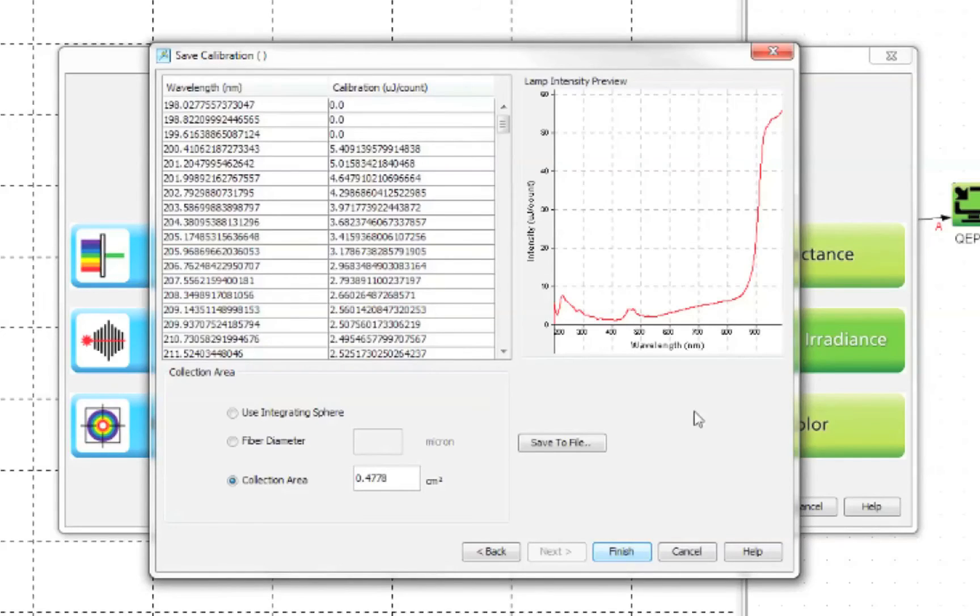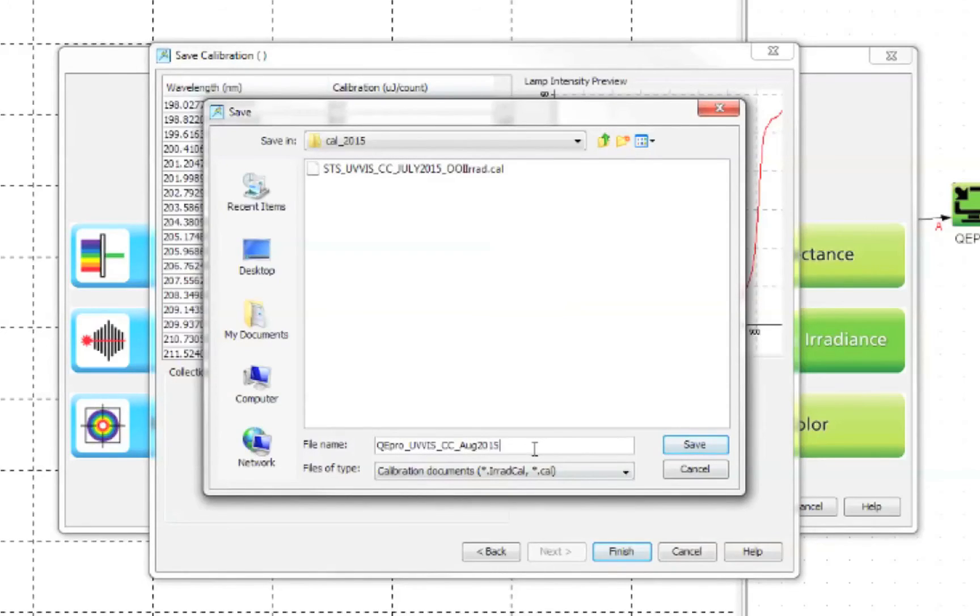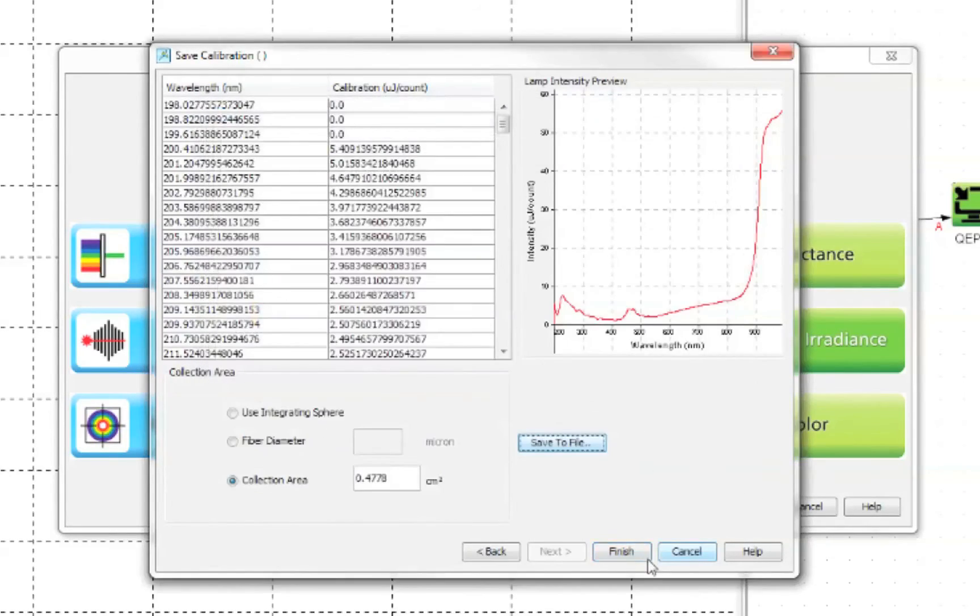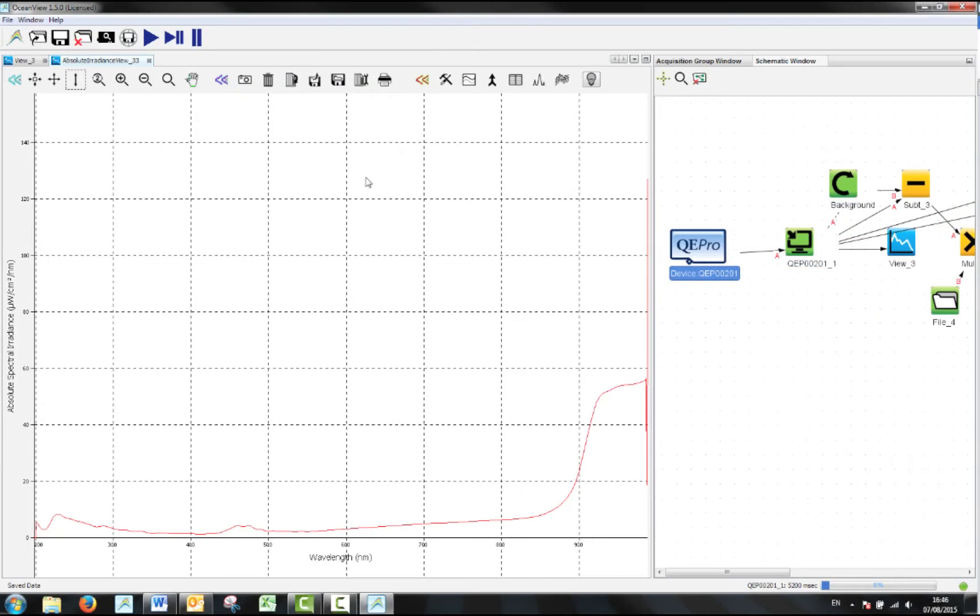Make sure at this point to save your calibration by choosing save to file. Choose an appropriate file name, save your file and then click finish. You have now created a calibration file for your spectrometer.